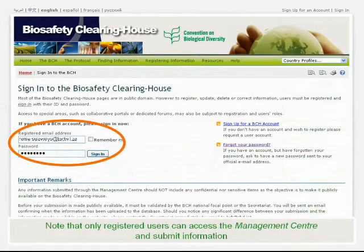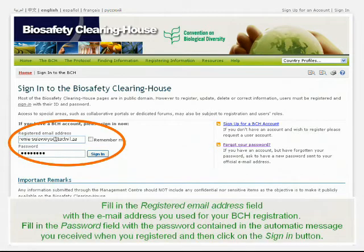Note that only registered users can access the Management Center and submit information. Fill in the Registered Email Address field with the email address you used for your BCH registration. Fill in the Password field with the password contained in the automatic message you received when you registered, and then click on the Sign In button.